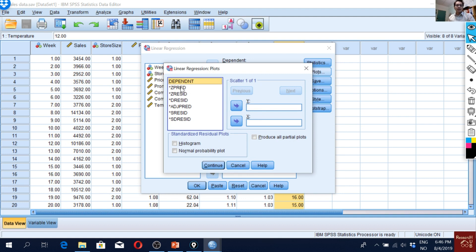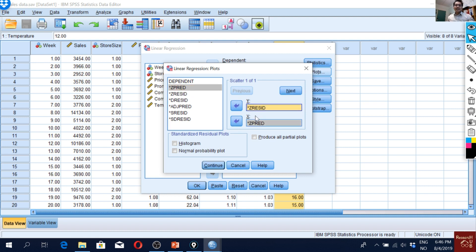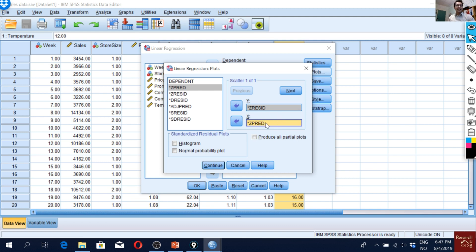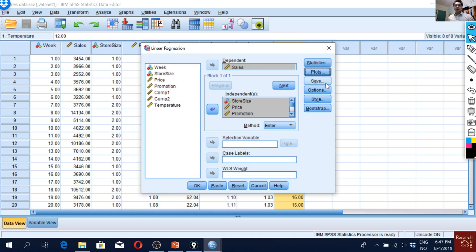For the homoscedasticity check, we can also plot the residuals against the predicted values. ZRESID (standardized residuals) goes on the Y-axis and ZPRED (standardized predicted values) goes on the X-axis. We also plot a normality PP plot for the residuals here. If error terms are increasing with predicted values, that indicates a heteroscedasticity problem.